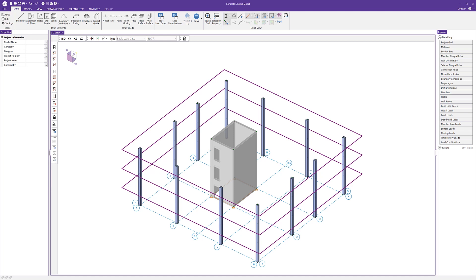In this particular case, the lateral resisting system consists of concrete columns and concrete shear walls. As far as the seismic design rules go, we're going to focus on those concrete shear walls. We can see here that I've enabled my rigid diaphragm, so we've got three rigid diaphragms at each individual level. Having these diaphragms allows for the use of the seismic load generator to automatically apply seismic loads to the diaphragm based on the defined code provisions.